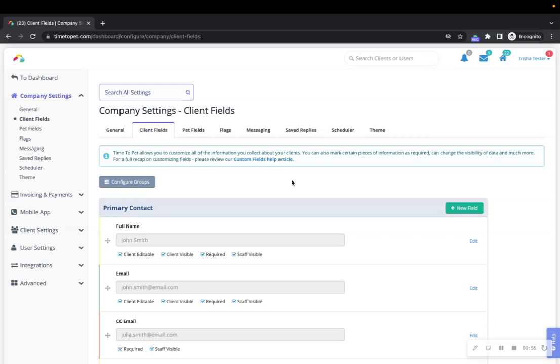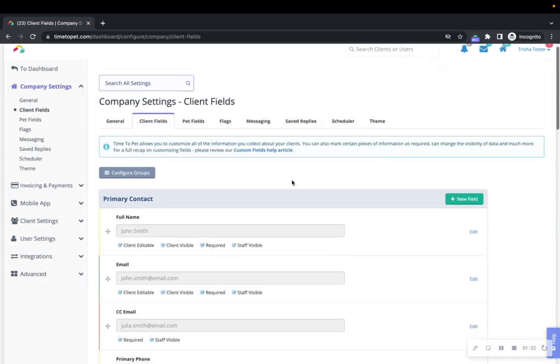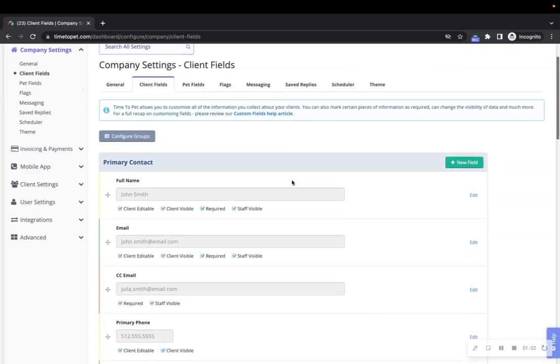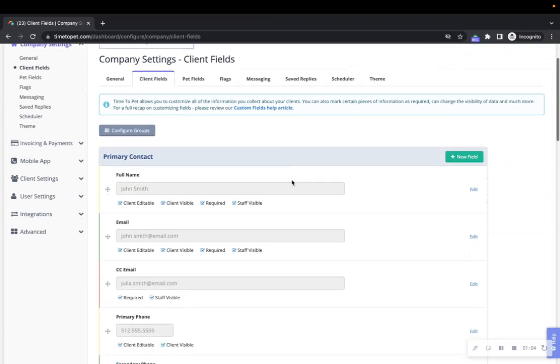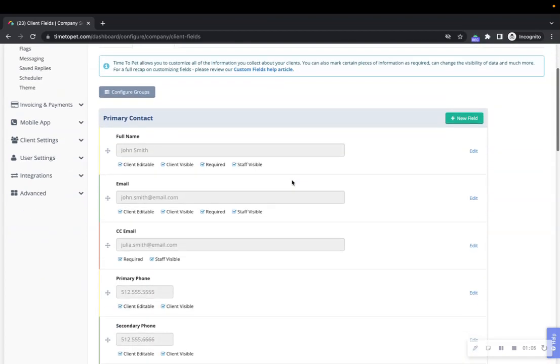You can add a new group for your different fields, edit the group title, add a new field to the group, delete the group, and modify the display order of the group.